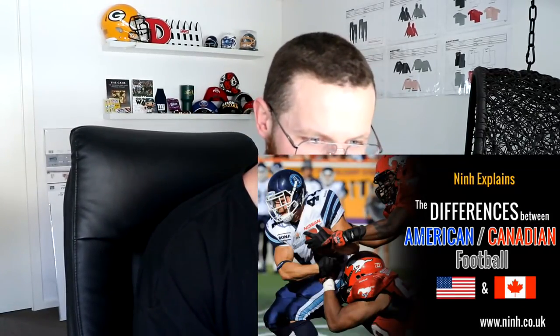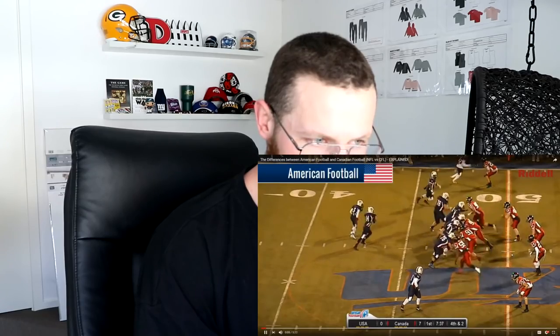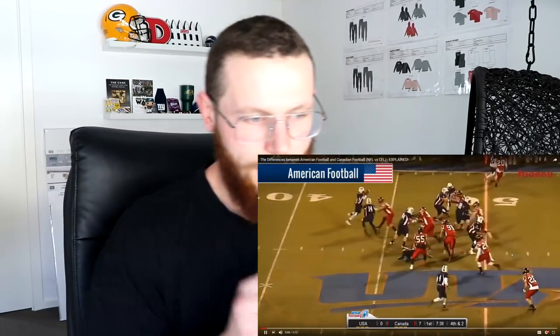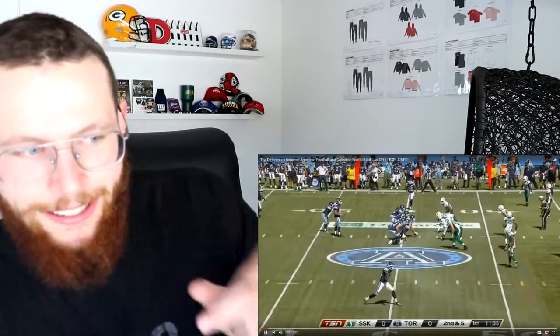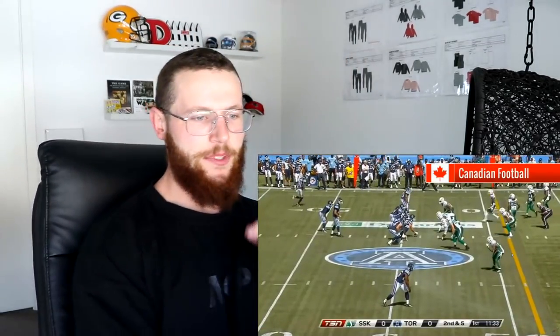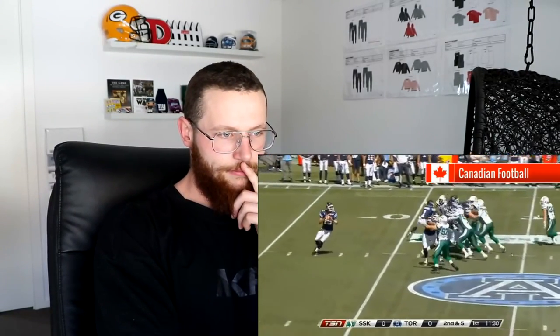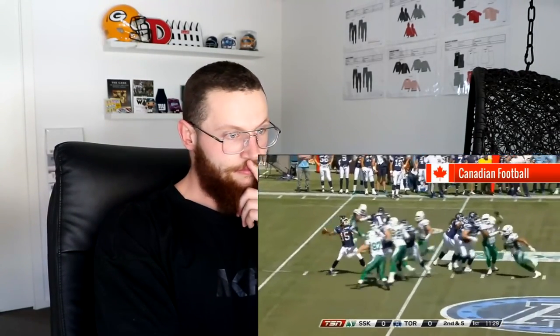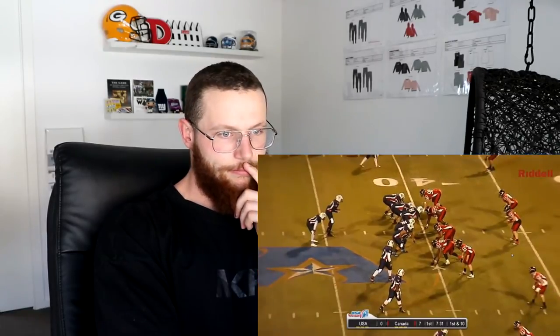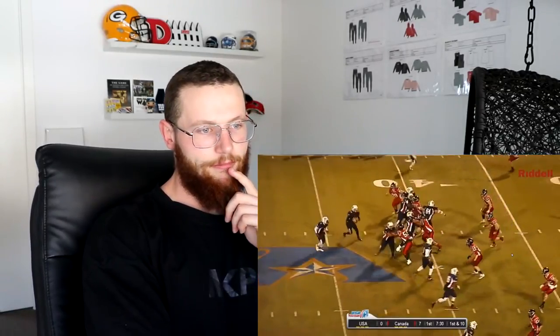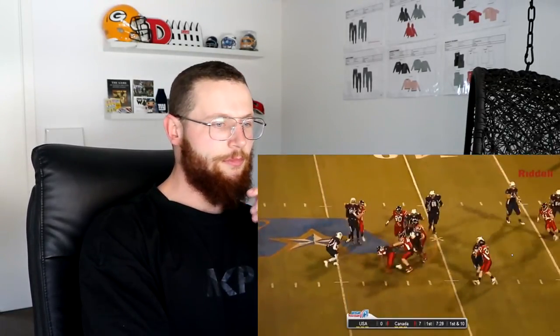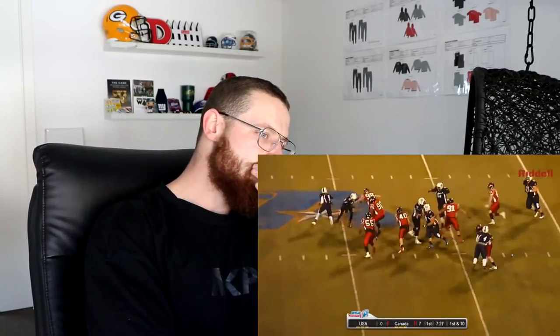Nin explains the differences between American and Canadian football. This is a game of American football, and we're going to click on a link that comes up right now. They both look the same, so they must be the same sport, right? Well, no, not quite. There are several rule differences between the two that make them almost completely different sports.